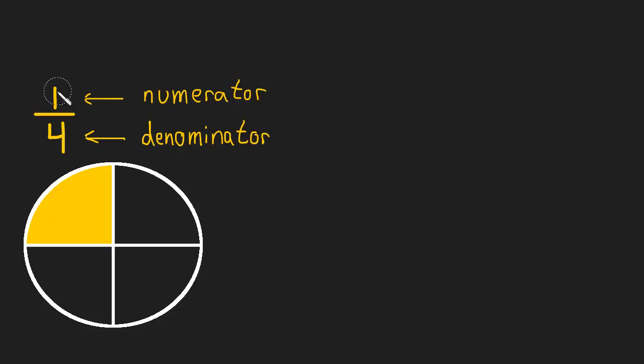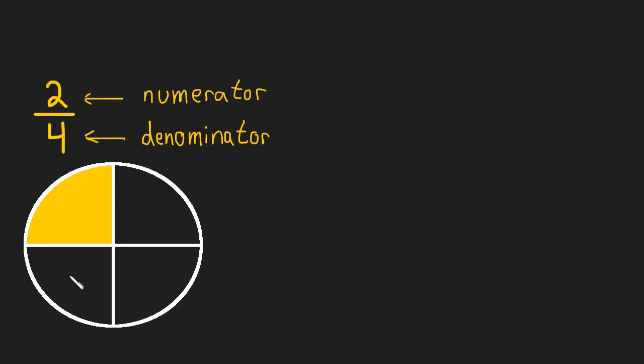If this one was not a one, but was instead a two, then we would have two of the four pieces. And so on and so forth.